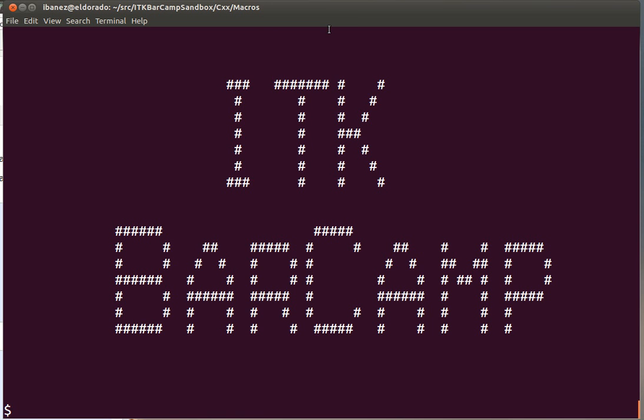Welcome to ITK Barcamp. Here we continue our sessions on C++ training and we're going to talk today about the use of macros, C++ macros, as a mechanism for performing code generation.